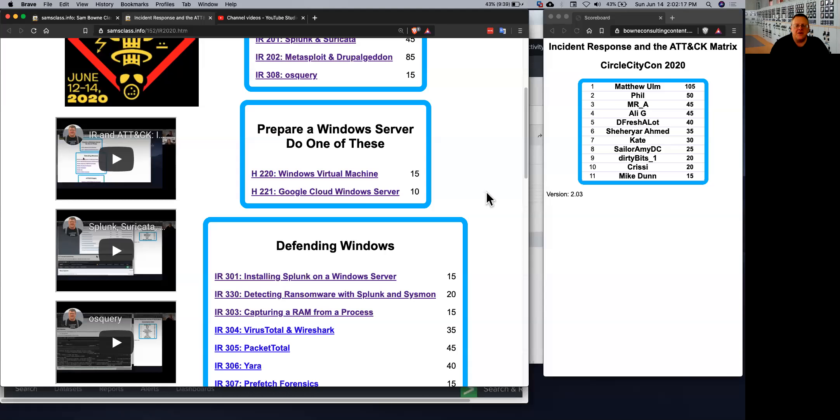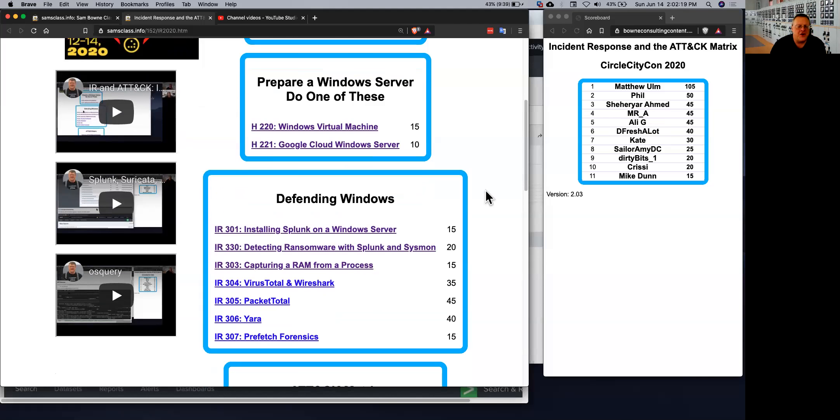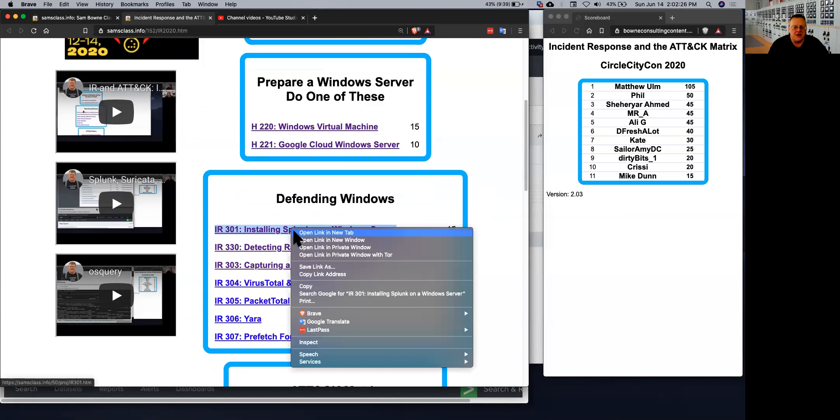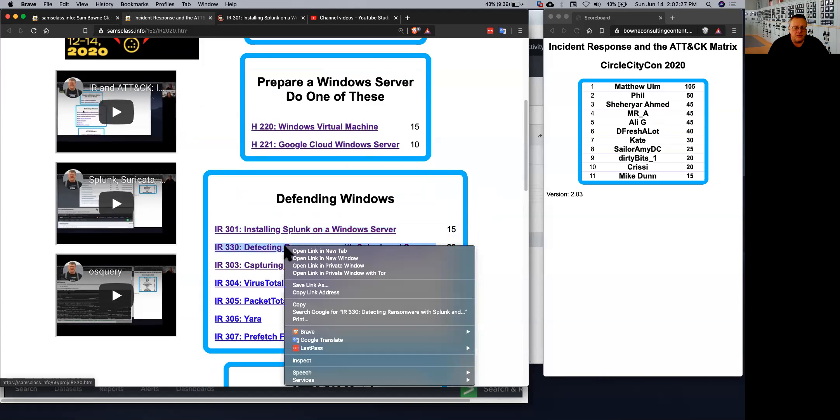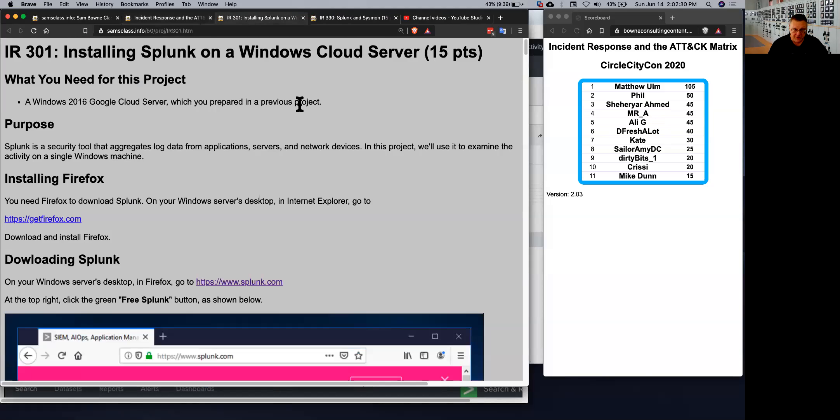All right, so let's talk about how to use Splunk to detect ransomware on Windows because I was just going through this today and it was very different than it used to be.